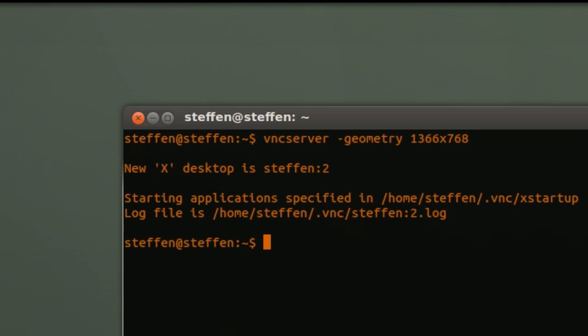It will probably ask you to enter in a password. Just do that. You can use whatever password you want.